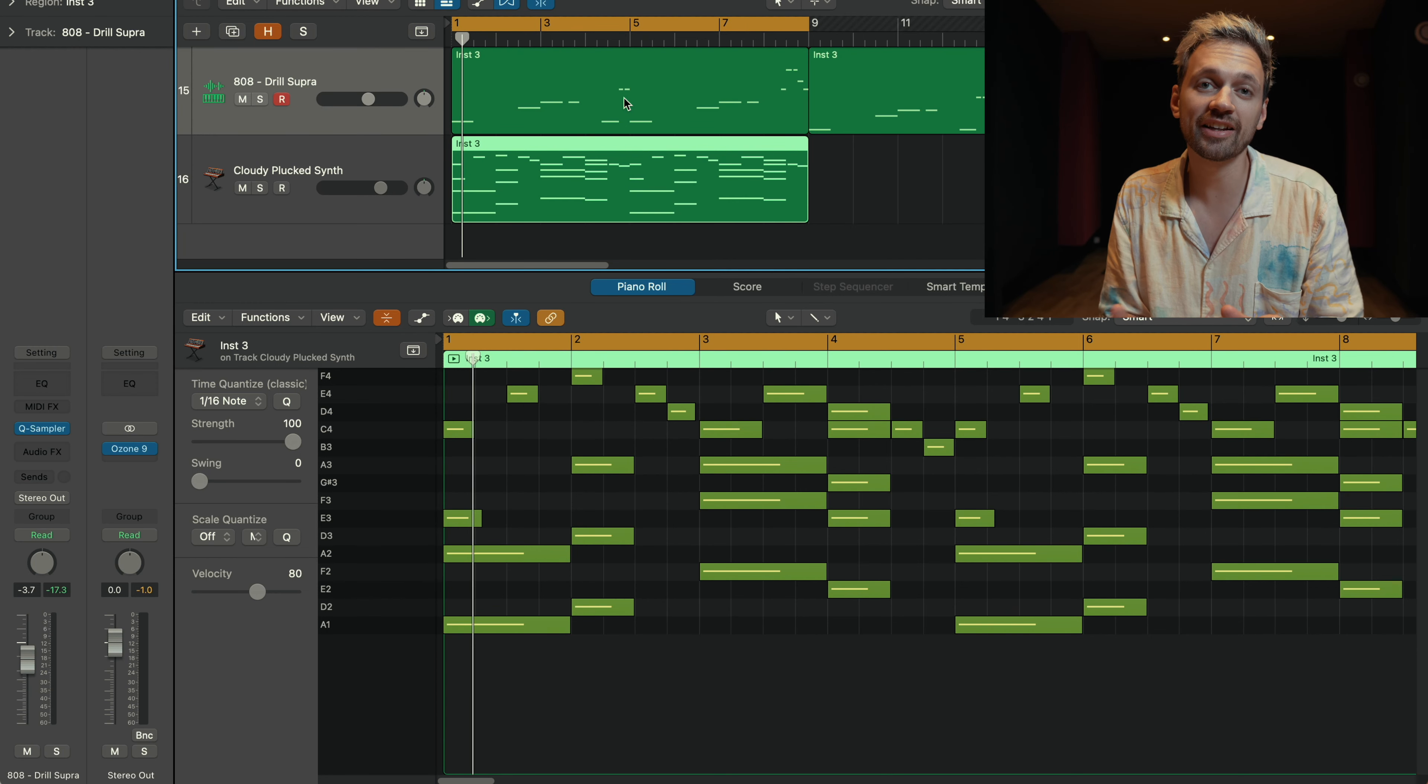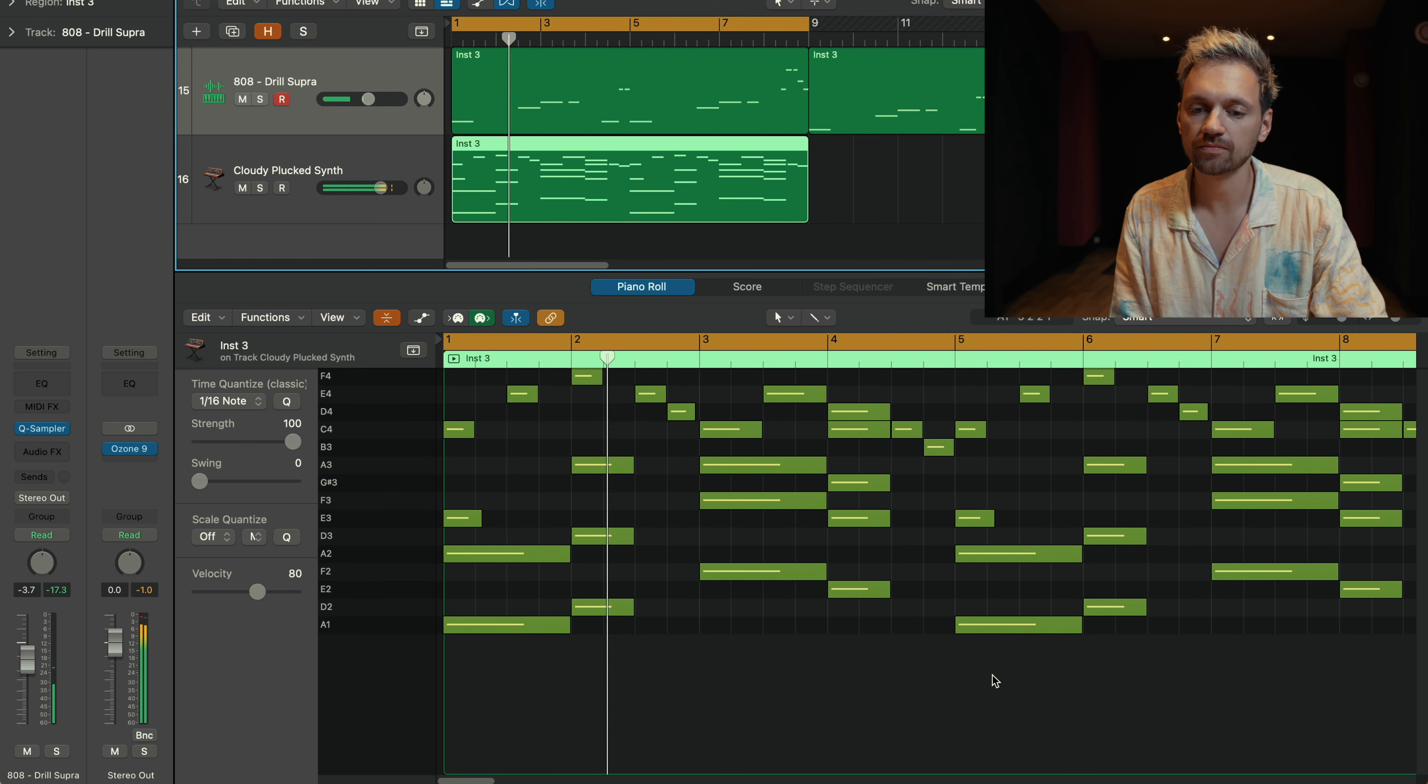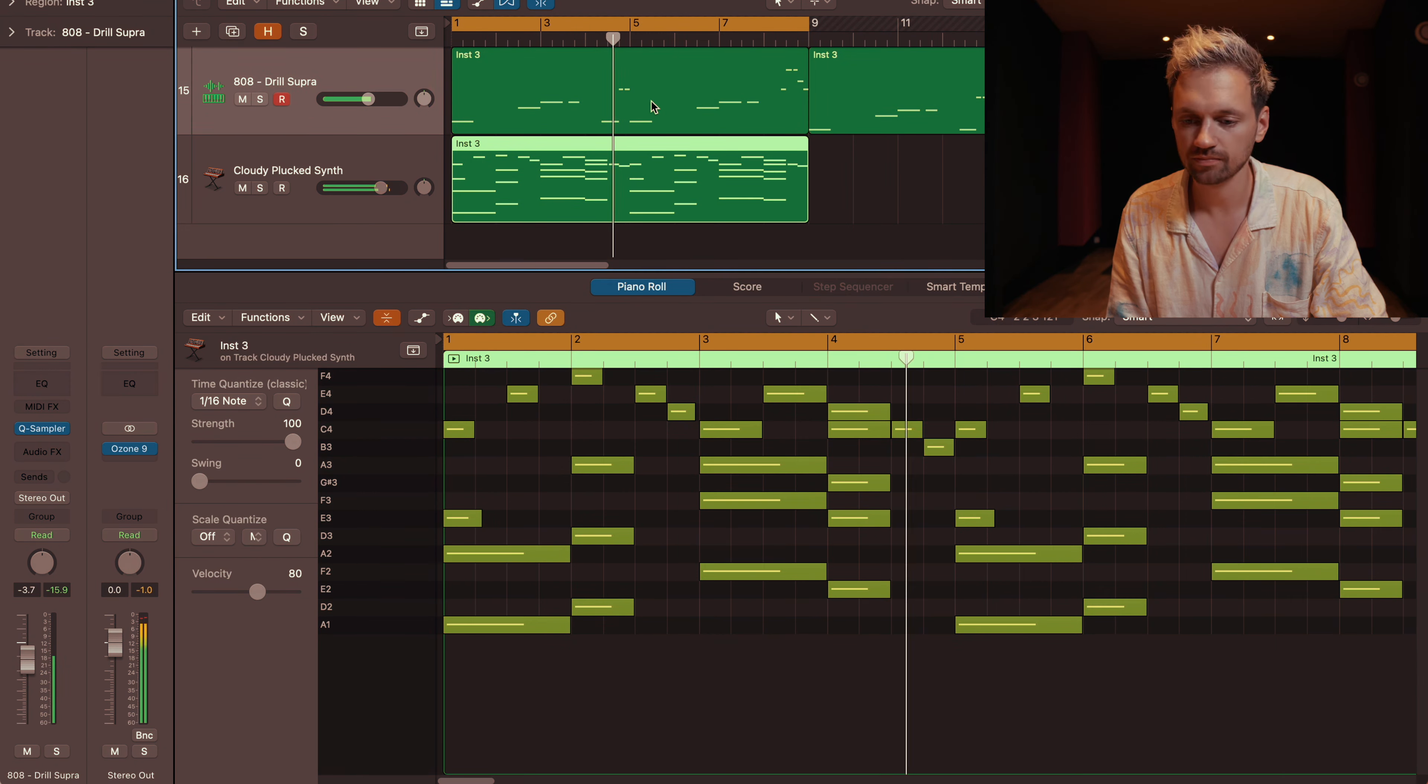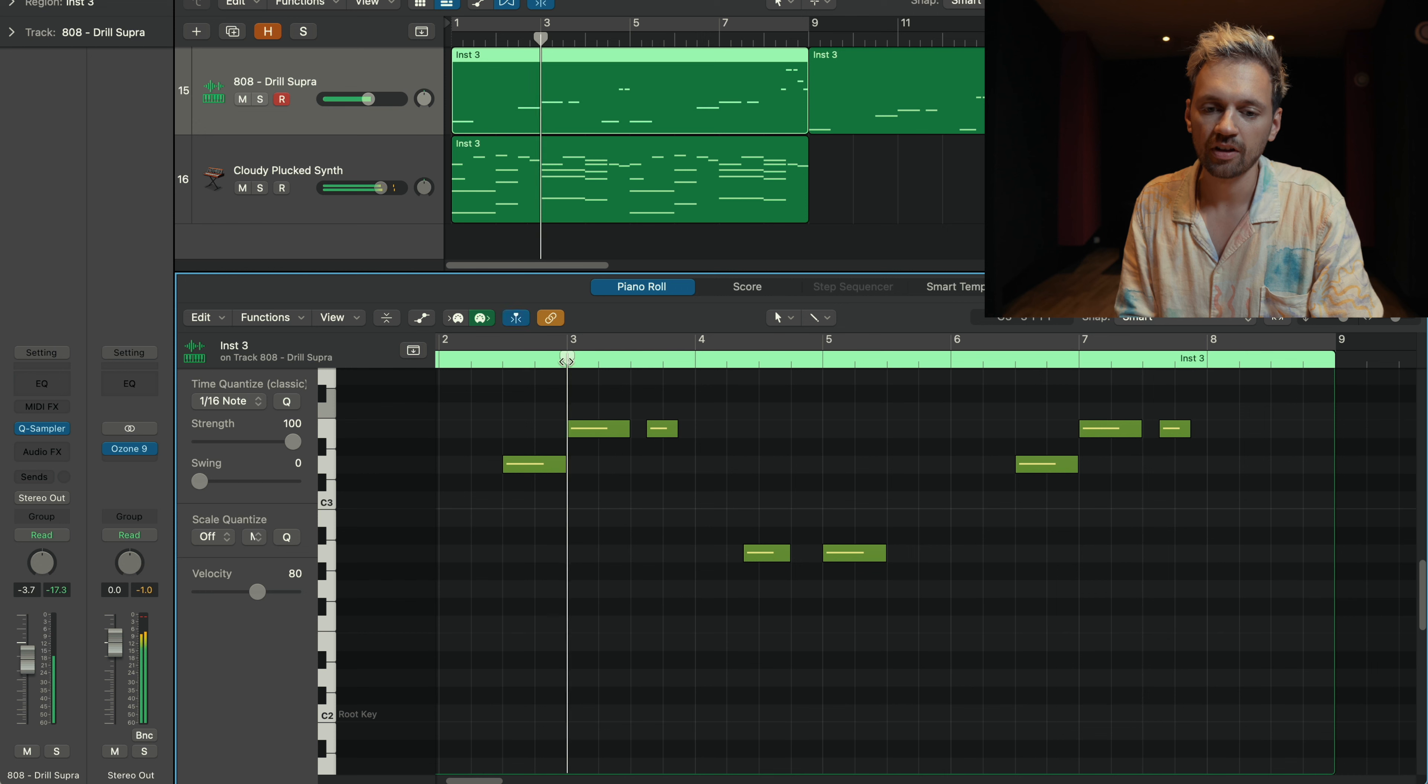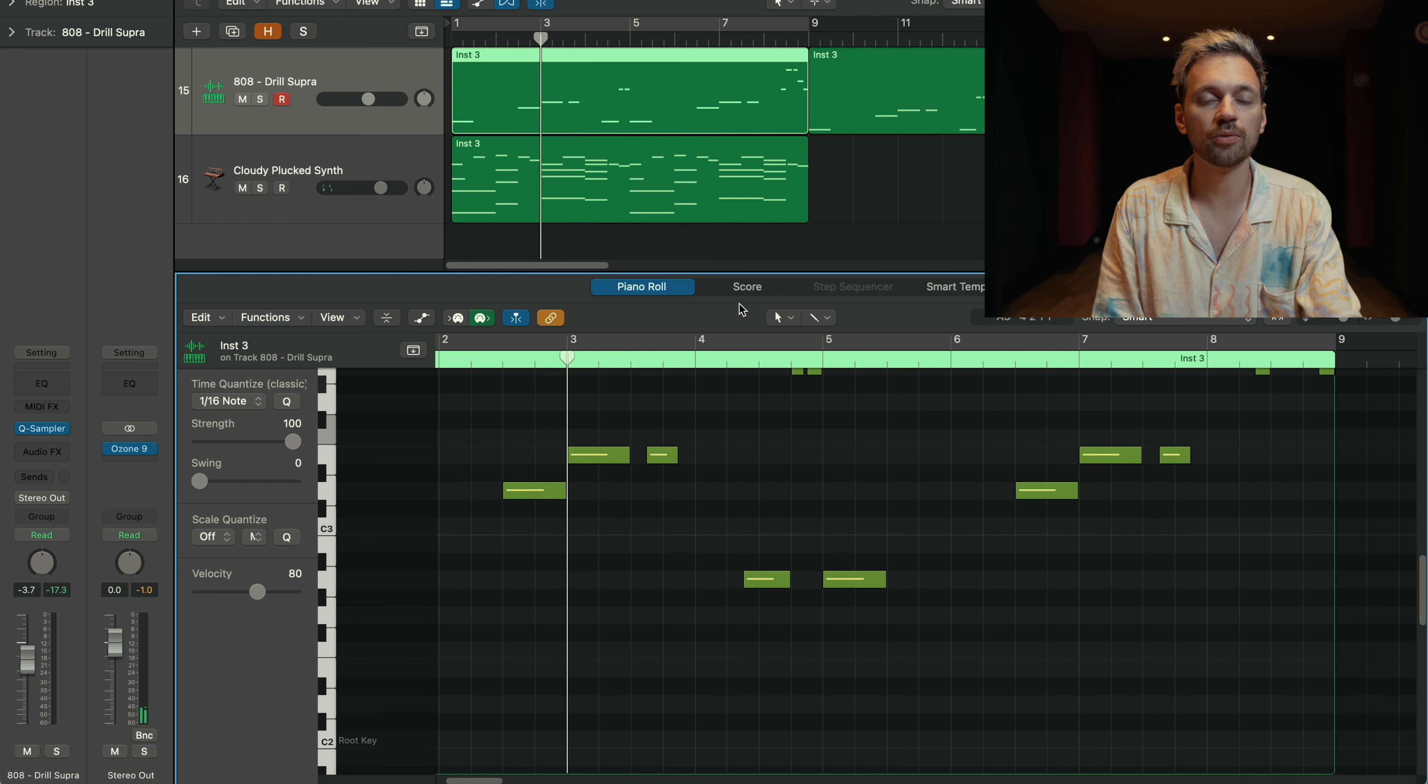Now I'm going to try to add that same bass line for chord progression number two. And as we can hear, it doesn't quite work. Okay, the beginning works. Here, it doesn't work because the chords are playing an F major.